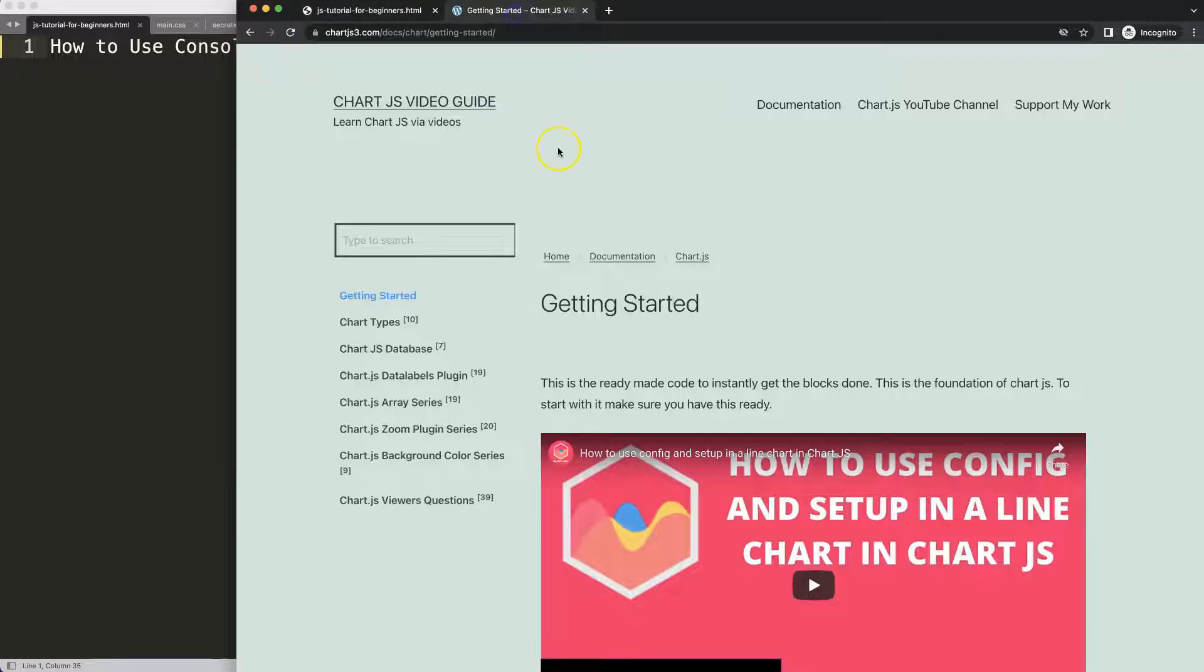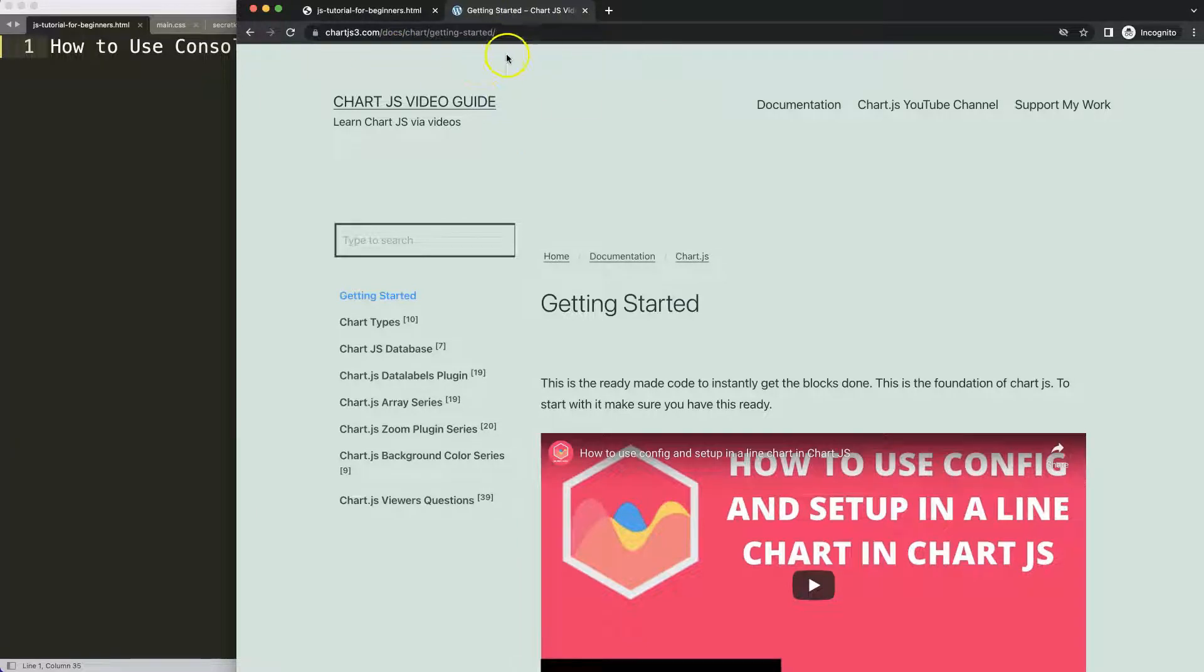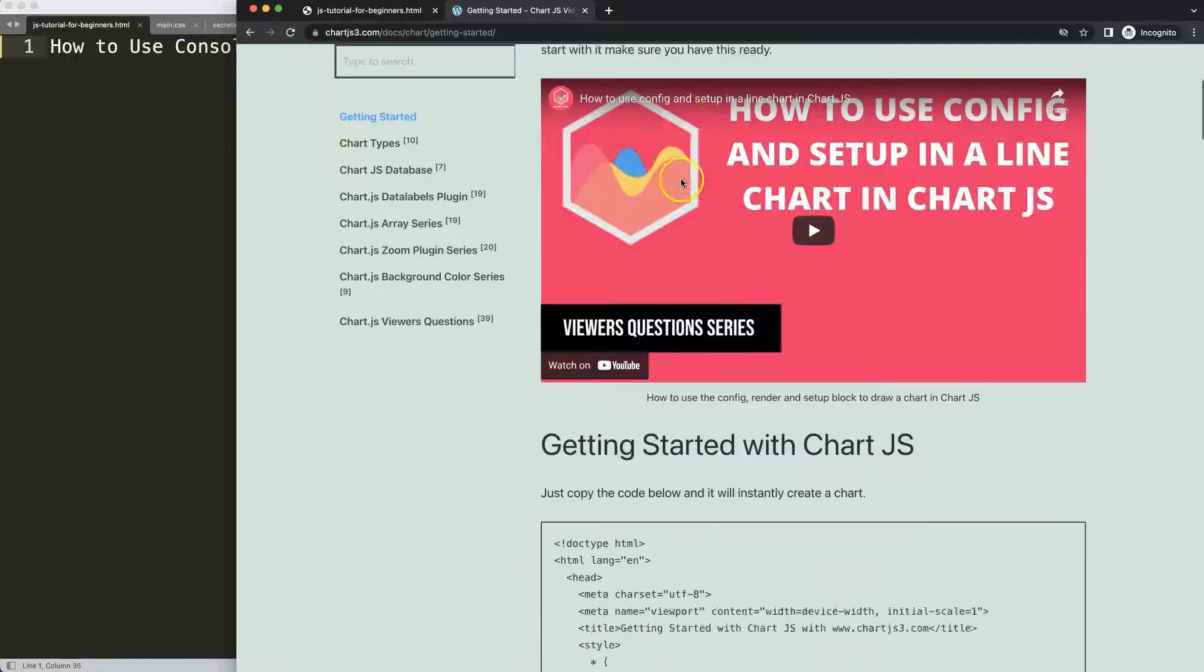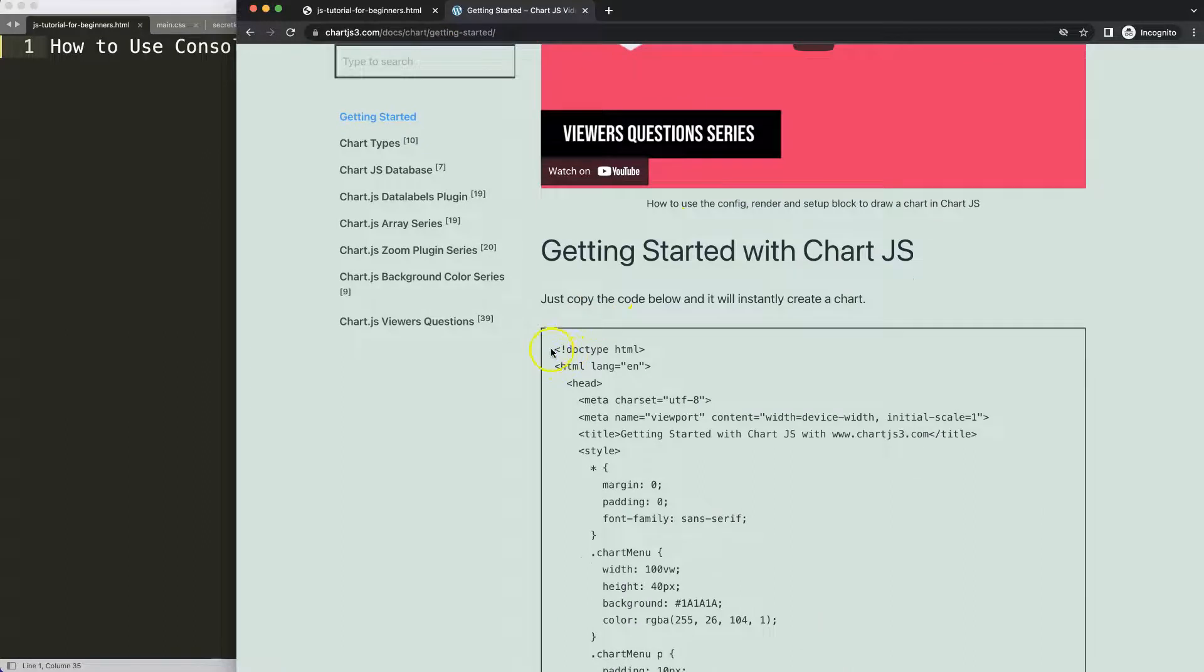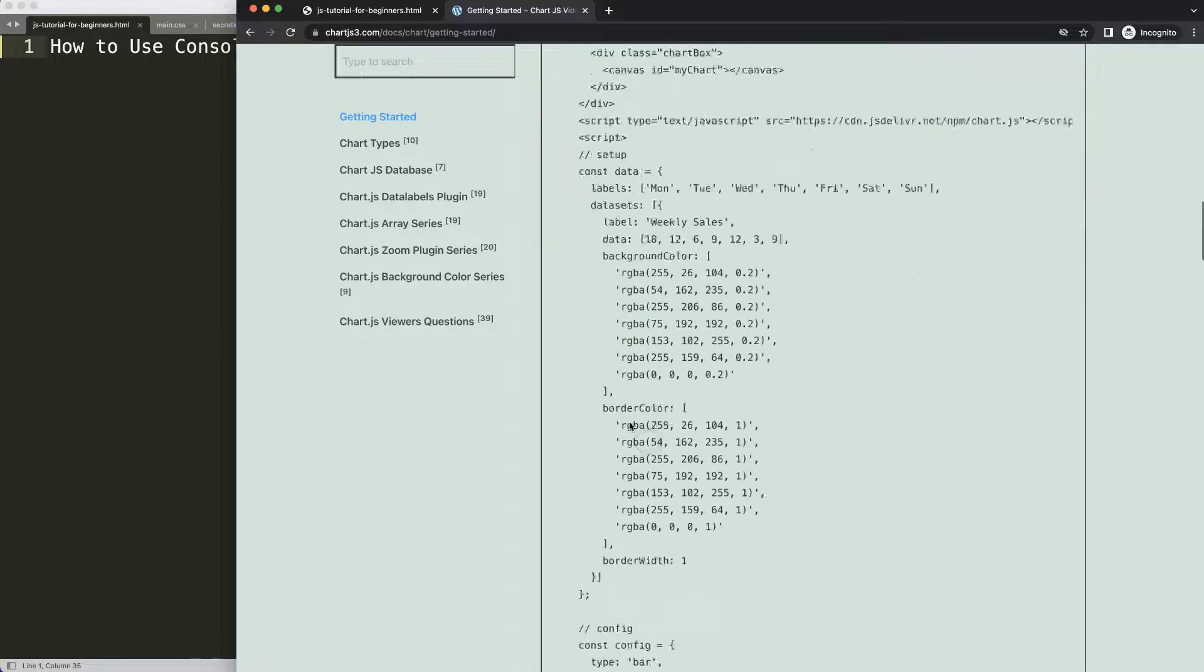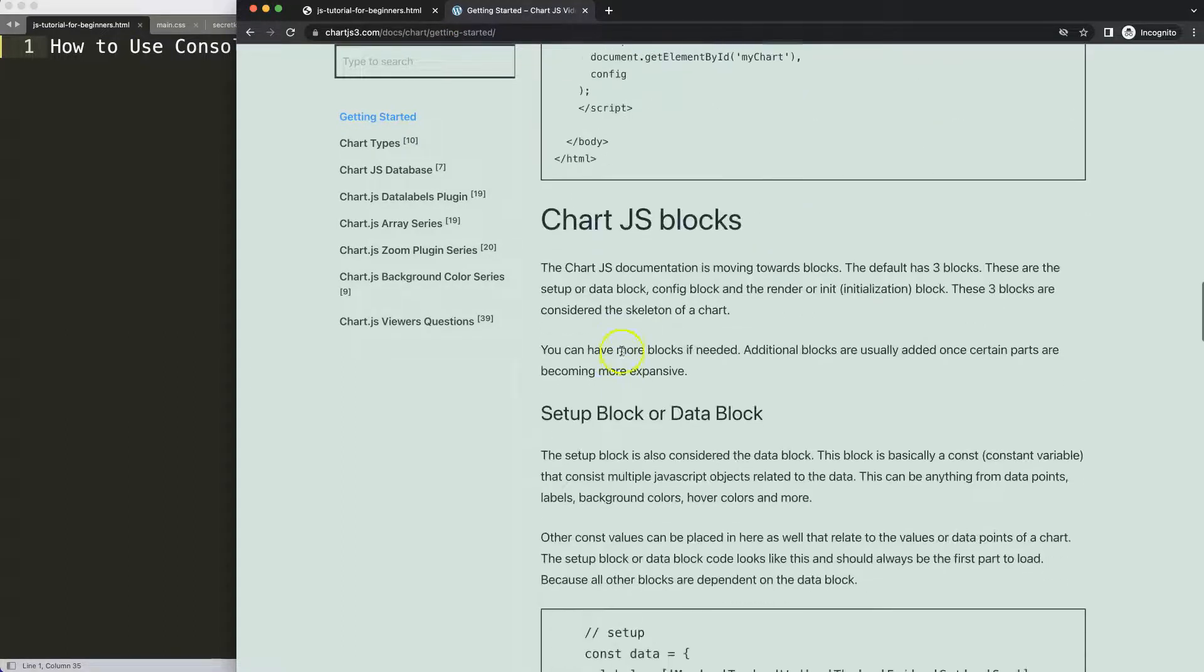What we're going to do here first of all is get the default code which you can find on chartjs3.com getting started. This specific link here which you can find as well in the description box. Once you're on here, copy the boiler template.